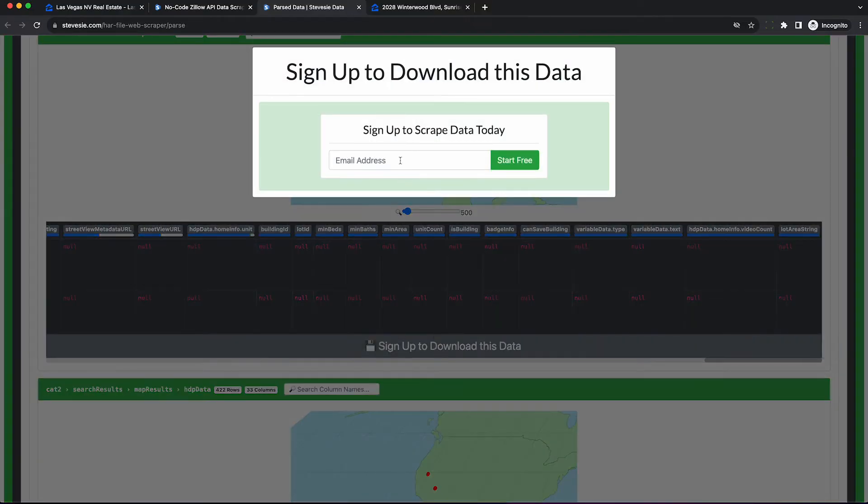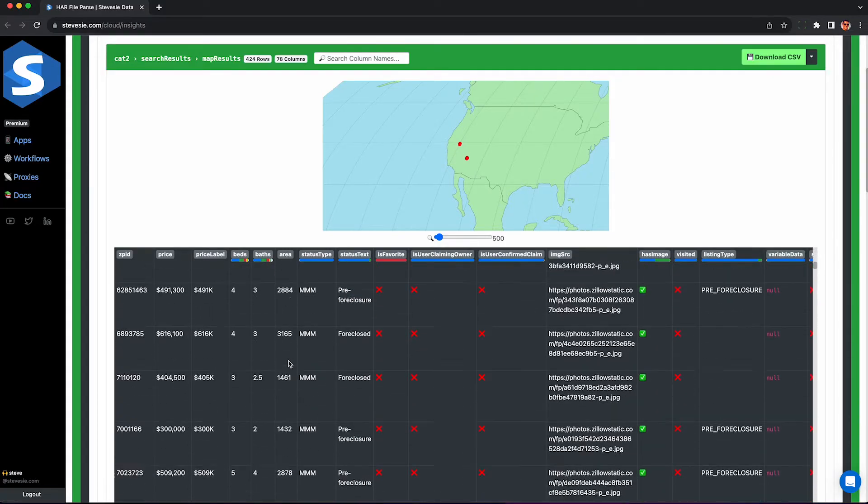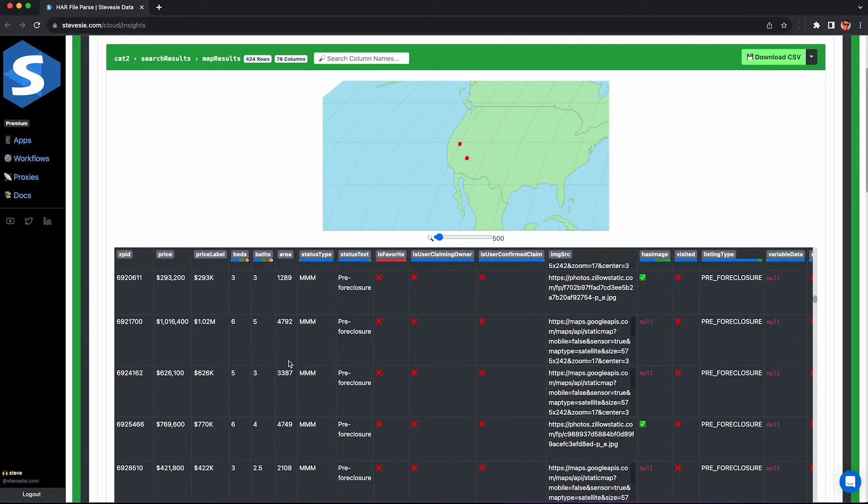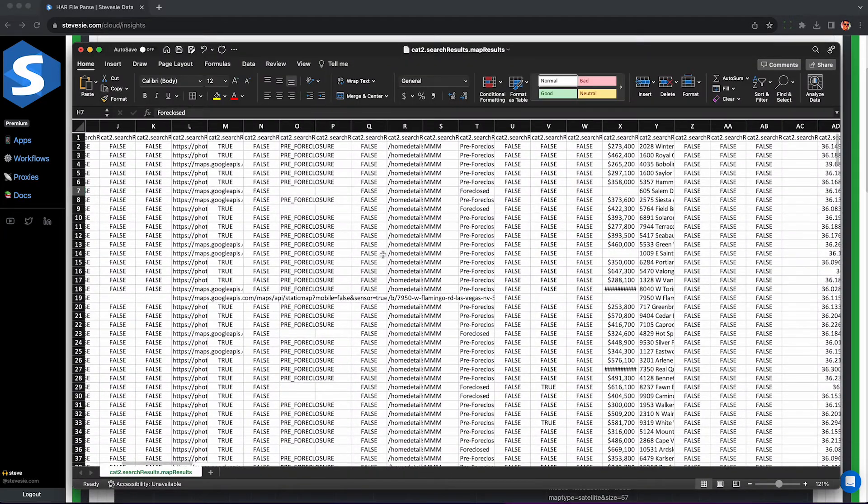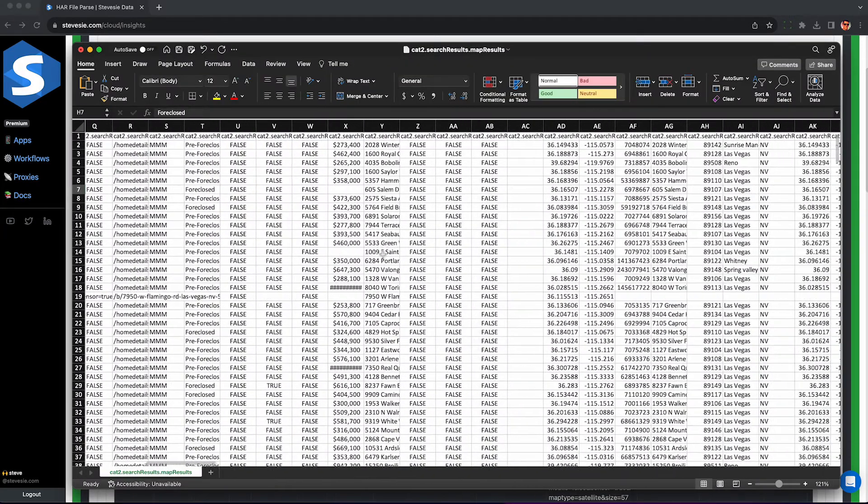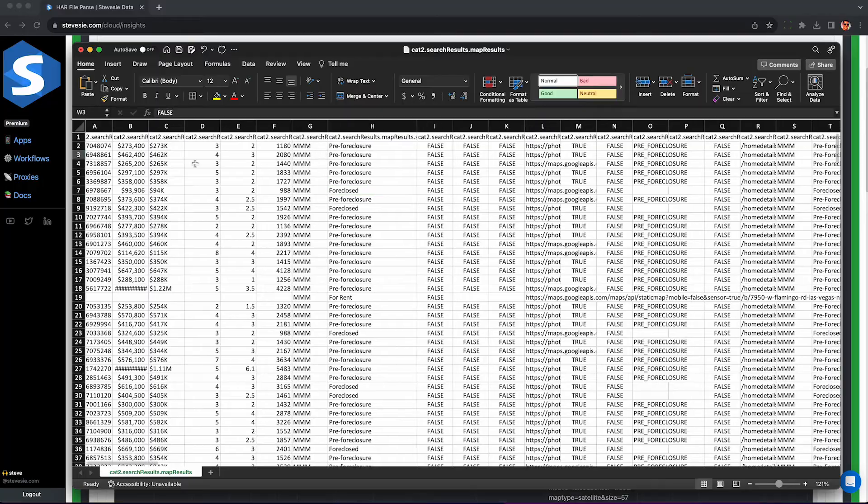And to download this as a CSV file, just punch in your email here and you can download 10 rows of data for free. This is what it looks like when you're logged into your account. You can click this download button here. Once you have a spreadsheet, you can open it up in Excel or Google Sheets and see all the same fields we did before.